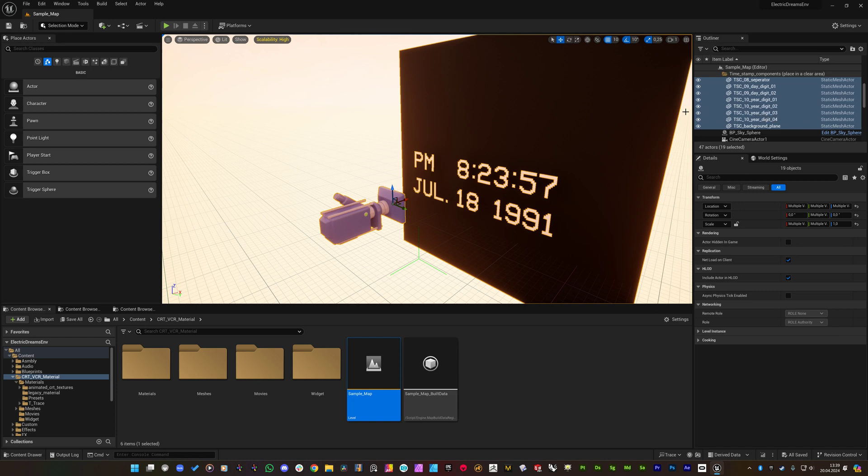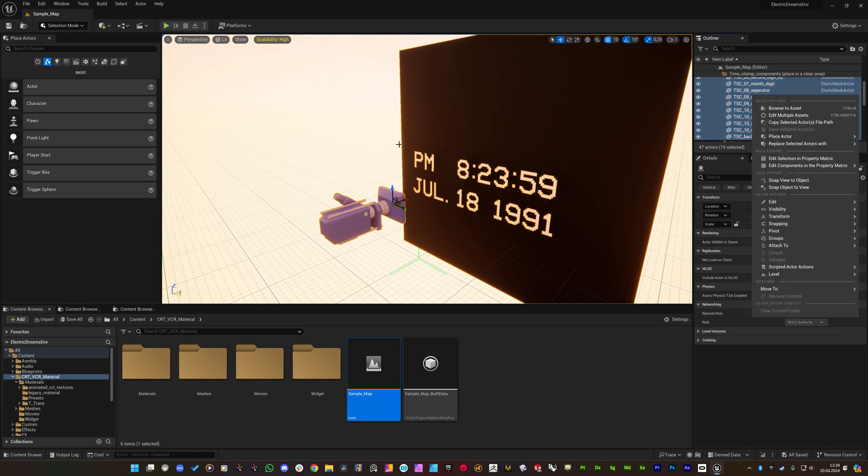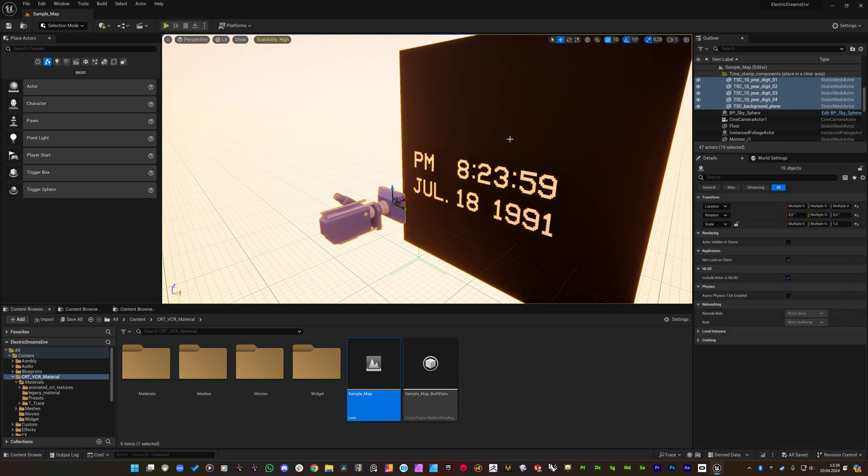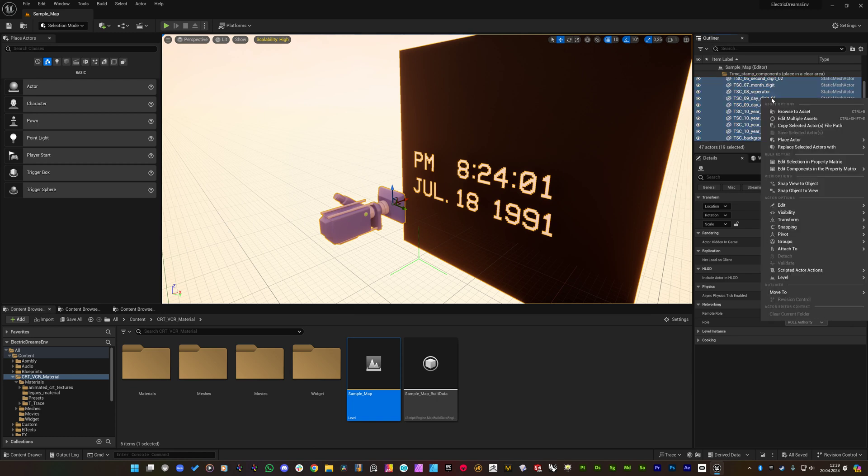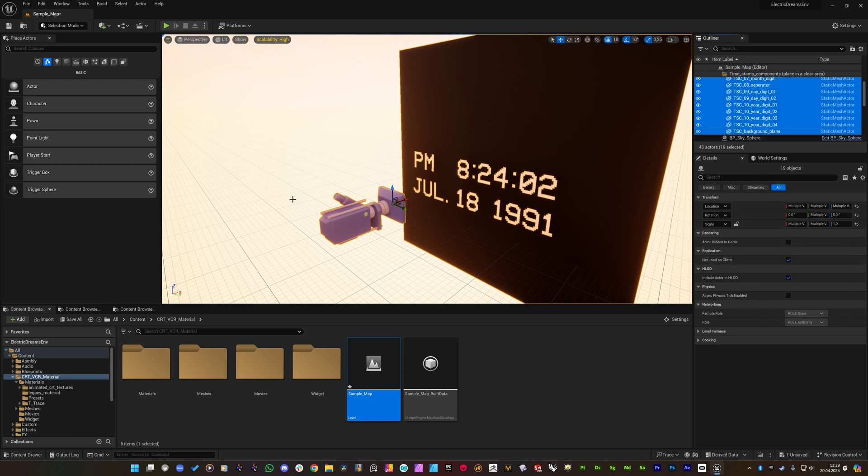So to fix this problem we need to do several touches to the capture device. First we need to ungroup this content. So I am right clicking. If you select one of them you will be selecting all of them since they are grouped. So I am ungrouping these.